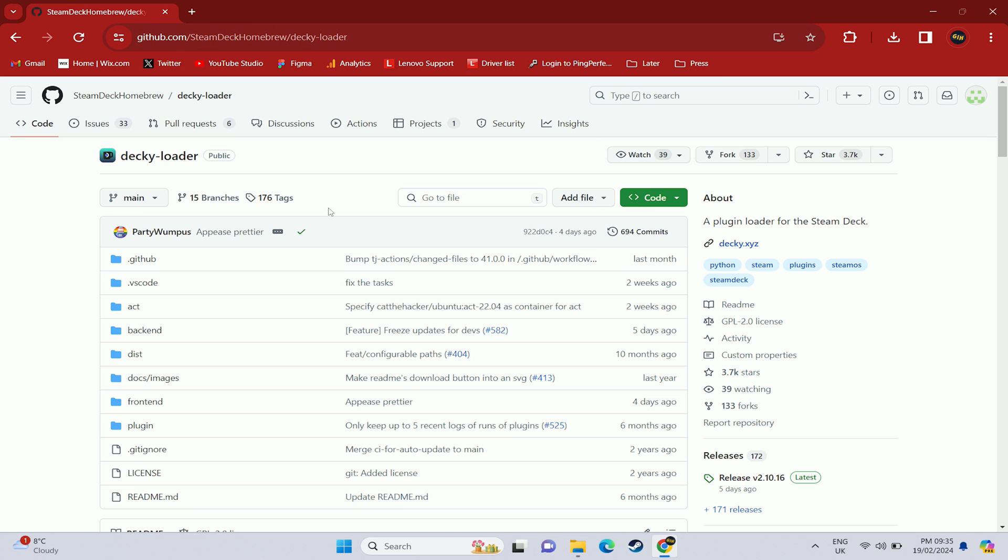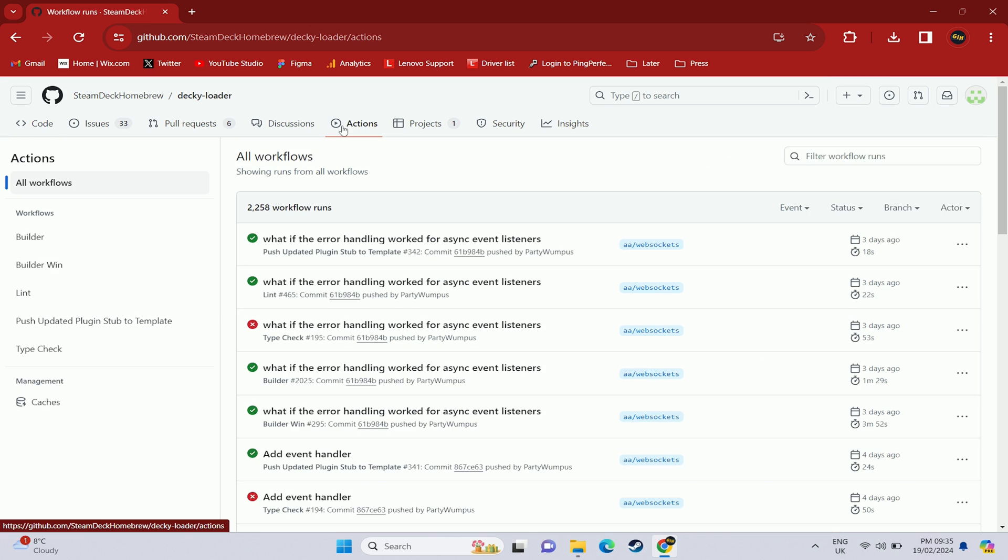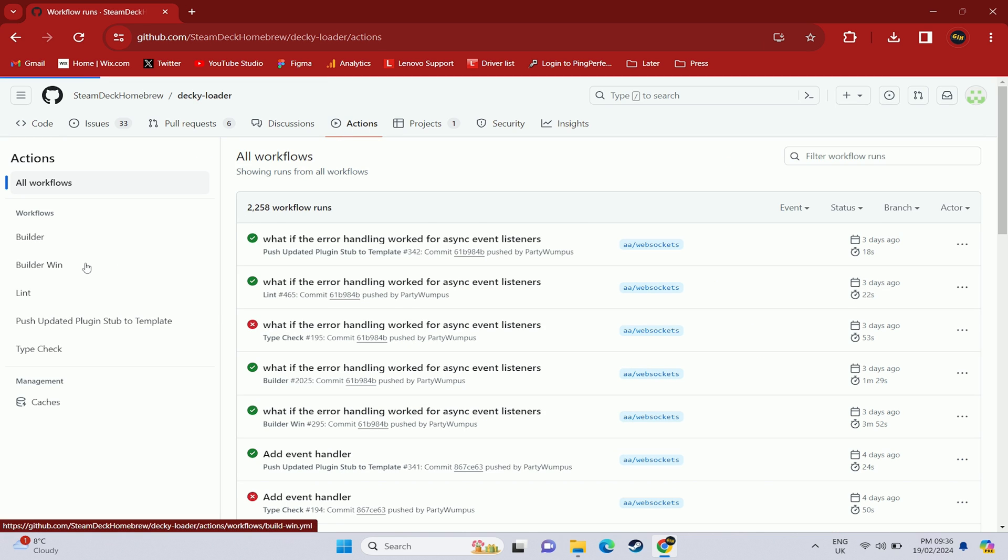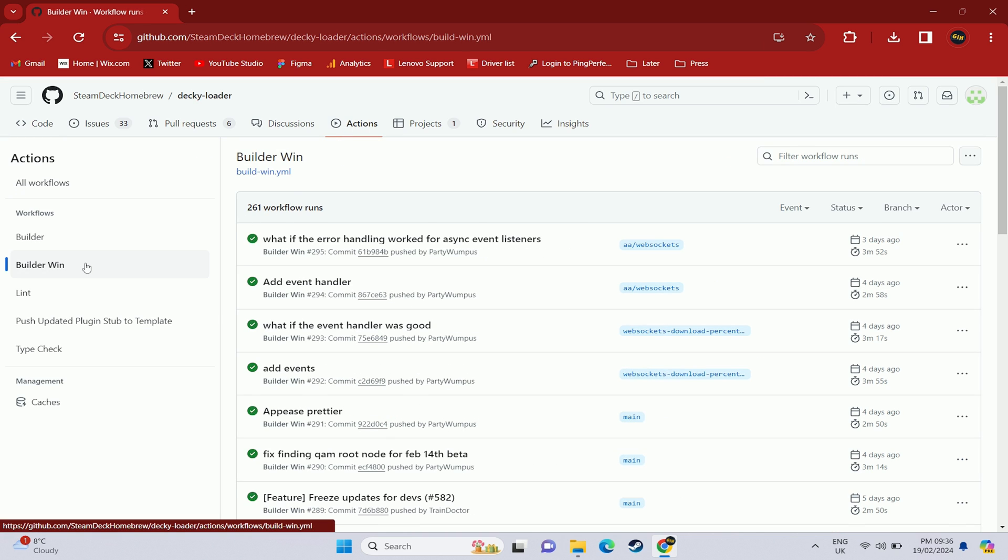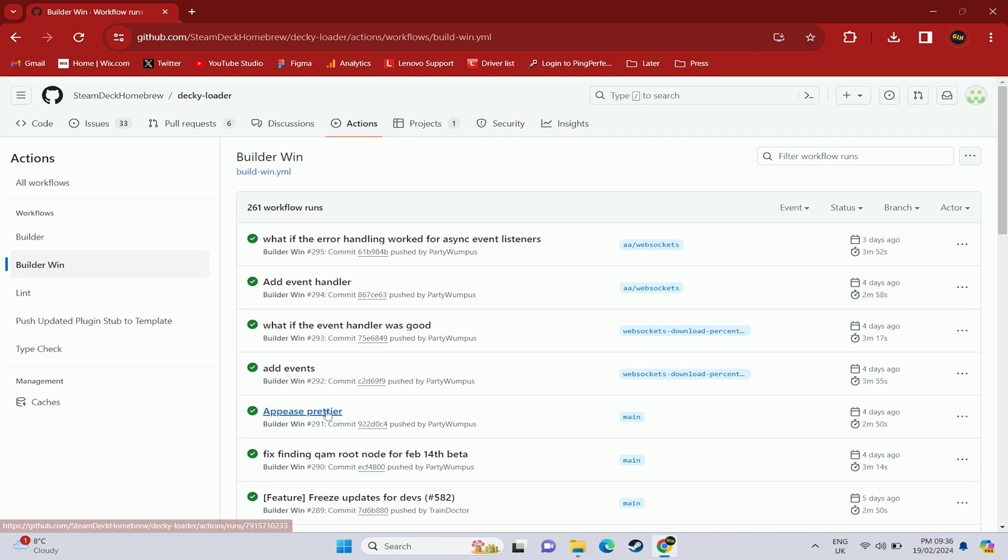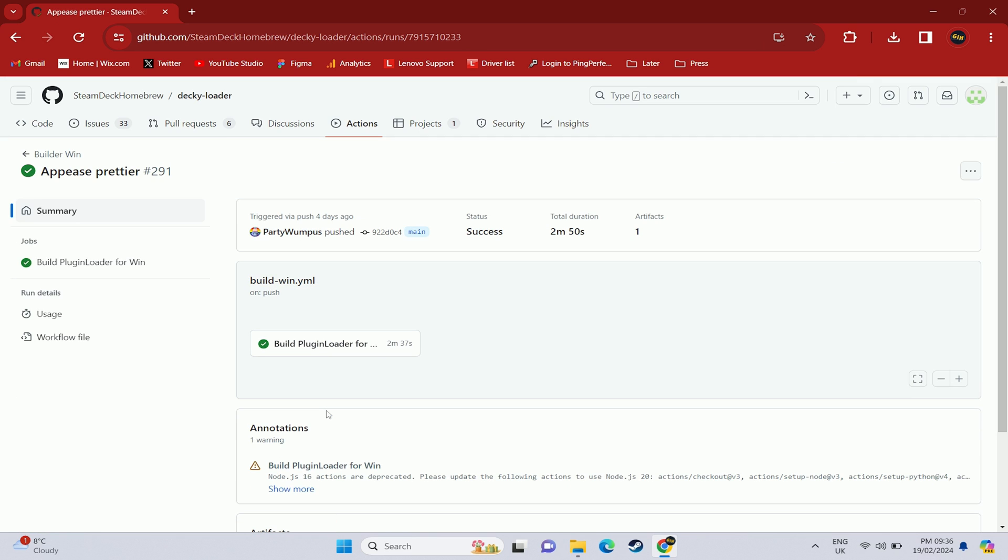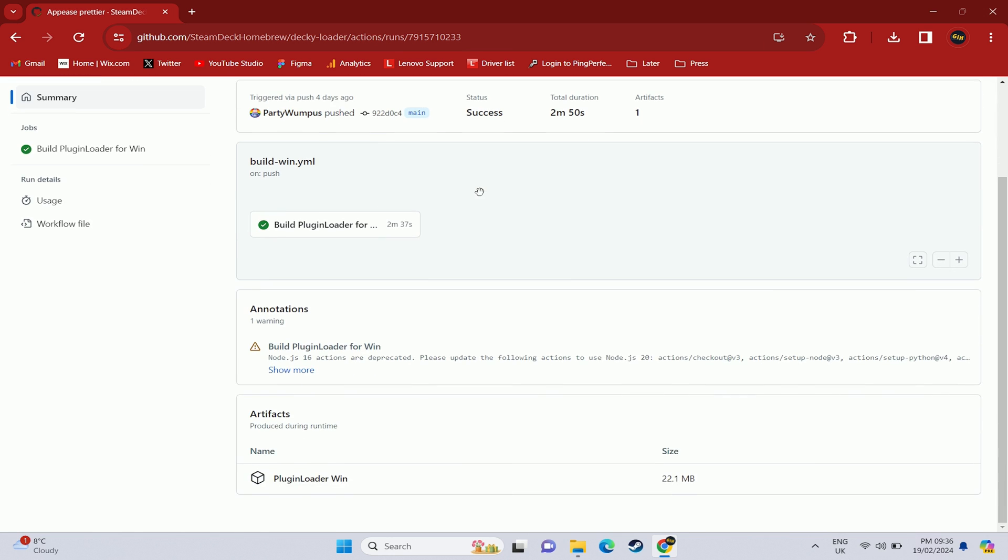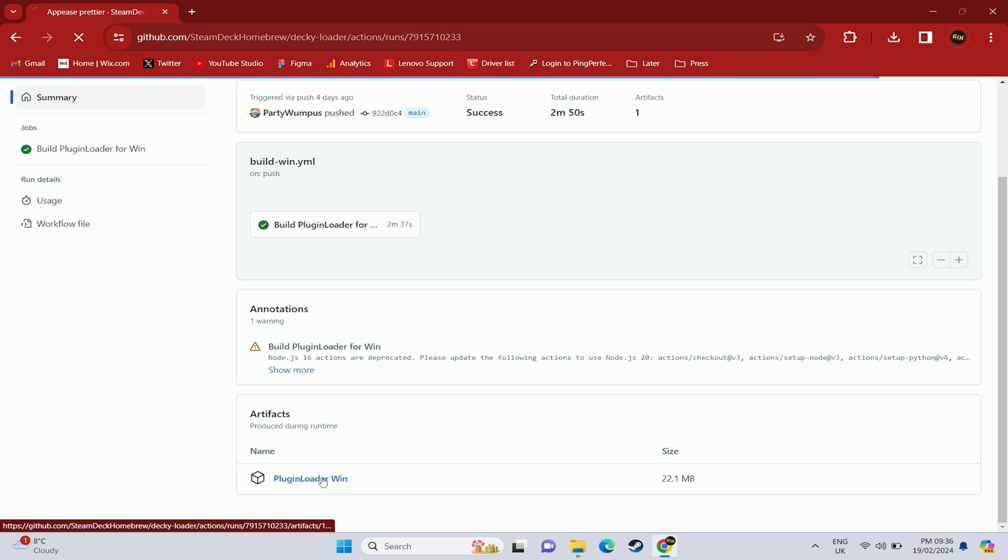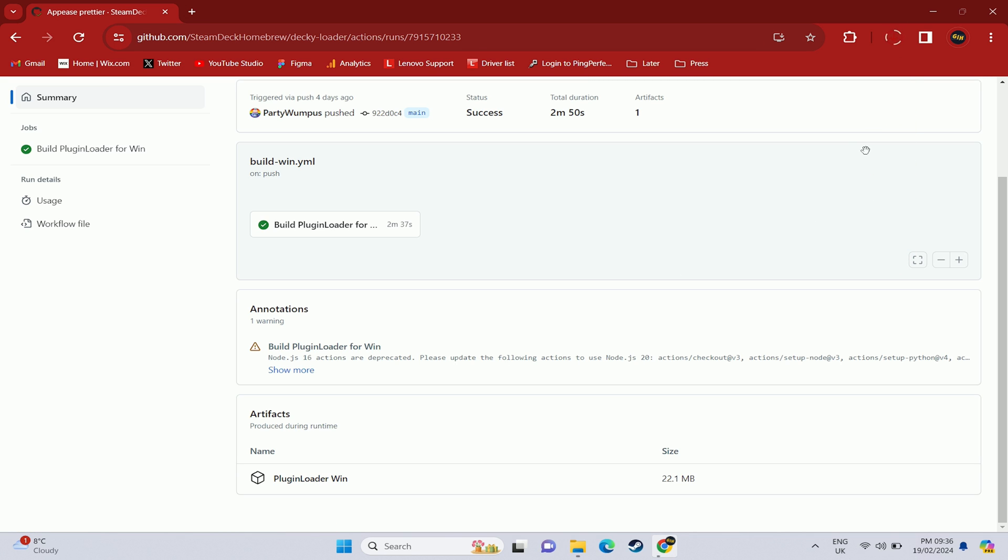So first things first is you want to go to the Decky Loader GitHub page which I'll link in the description below and also in the guide attached. Then under actions you want to go to the builder win workflow and then on this page you want to find the latest release of the main branch which for me at the time was a piece prettier and then scroll down to the bottom of that page and you'll see an artifact section and then you can download the plugin loader win.exe.